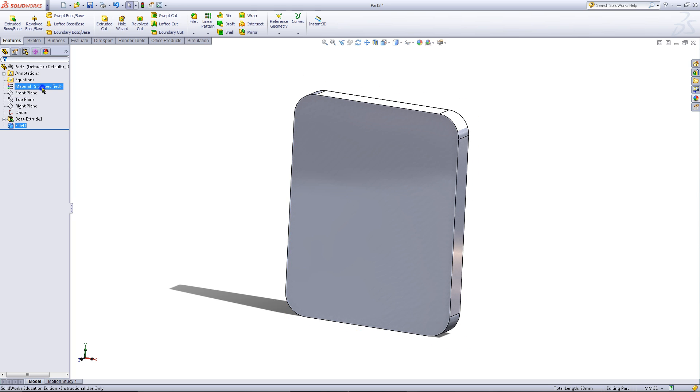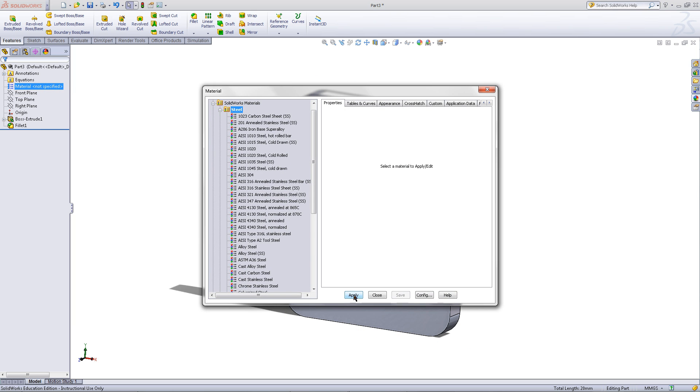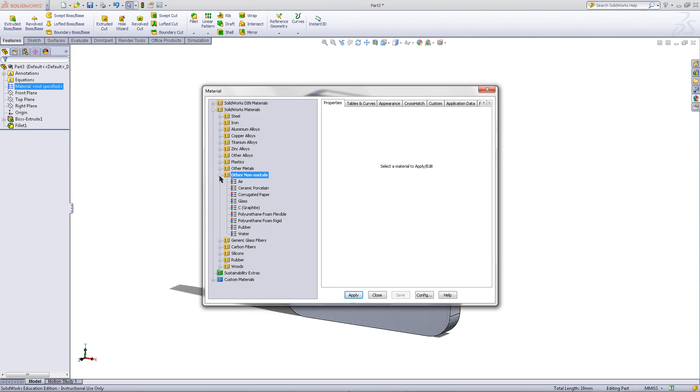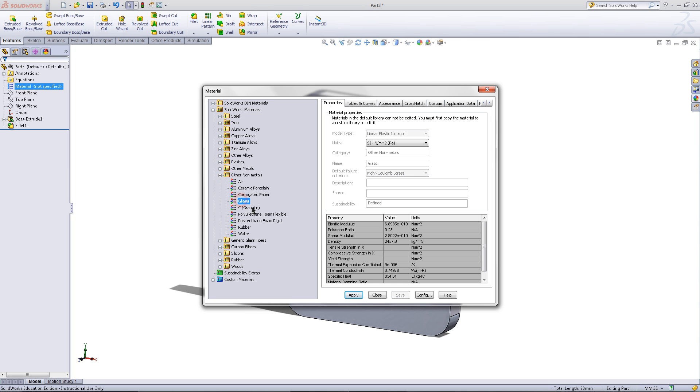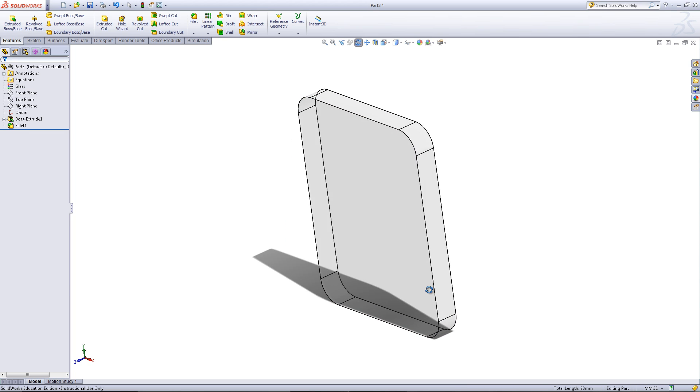Right click on the material and choose edit material. Minimize the steels folder and open other non-metals. Choose glass, apply this and then close this window.